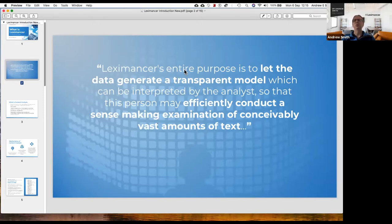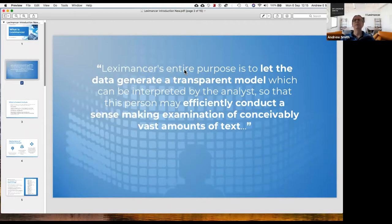What's being said, what isn't being said, where can I look to find it? And really that's the first thing you see after you generate a Lexamance model — you see the map.